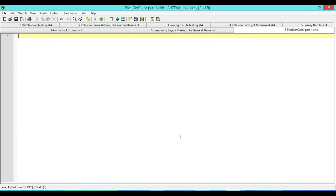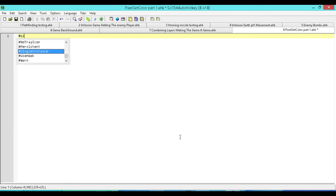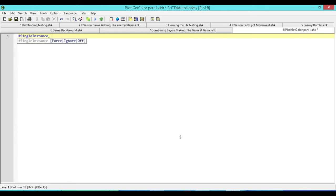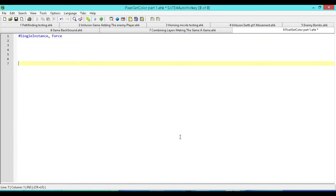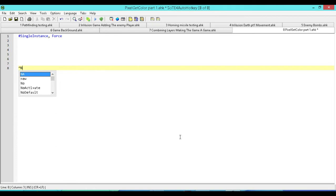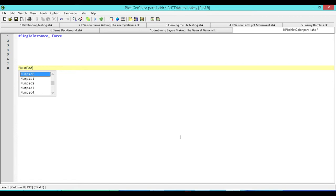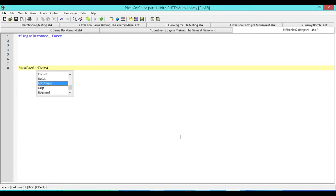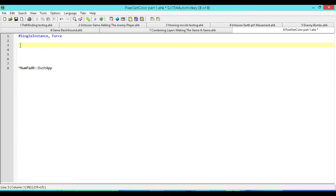Let's just jump in. The first thing we're going to do is make it so that our script doesn't constantly prompt us if we're running it over and over again if we want to run a new instance. Next, we're going to create an emergency hotkey. I always add this to my scripts just in case something happens. So Control plus Number Pad Zero is going to be our hotkey, and it's just going to exit the app.